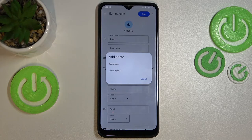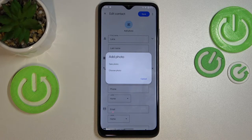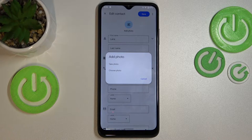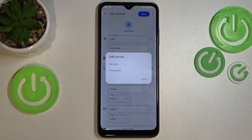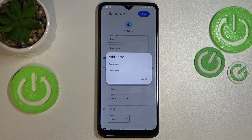We can either take a photo — after picking this option your device will open the camera — so this is the best option if you've got the person right in front of you and you're able to take a photo of them. Or you can choose a photo from the gallery.